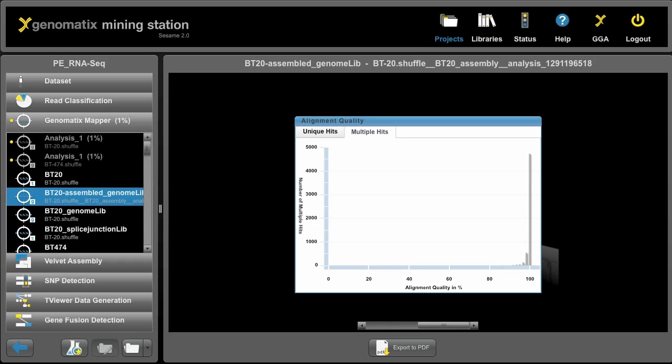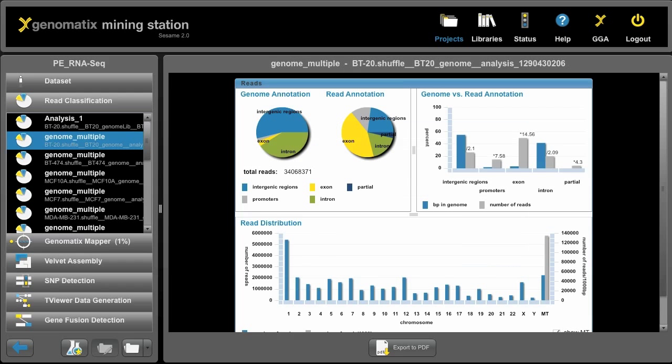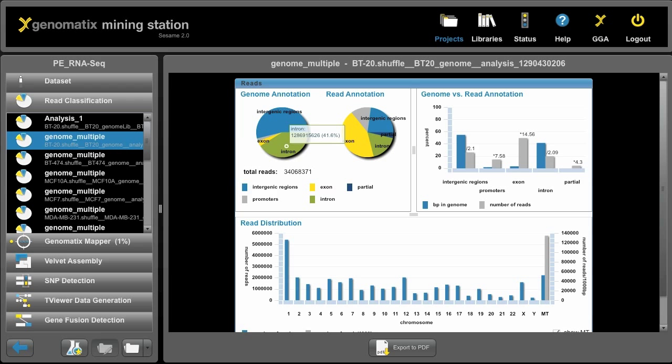We can also look at other analyses that you can run downstream, for example the read classification. Here we have the genomic distribution of different annotations like exons, and here we see how much they are enriched in the RNA sequencing dataset.